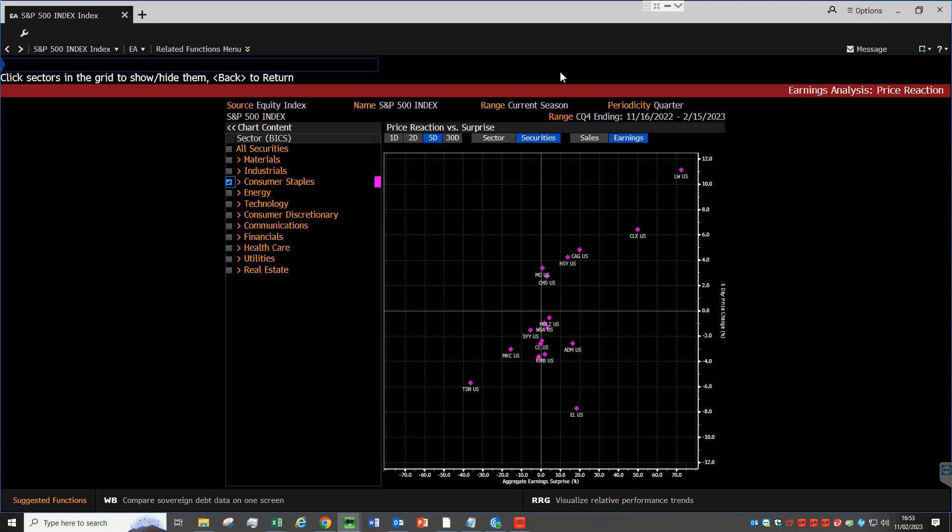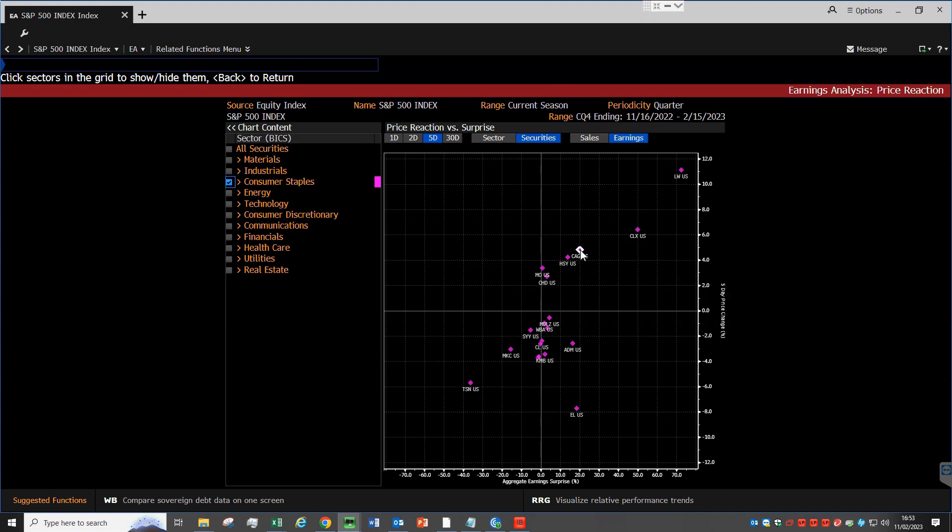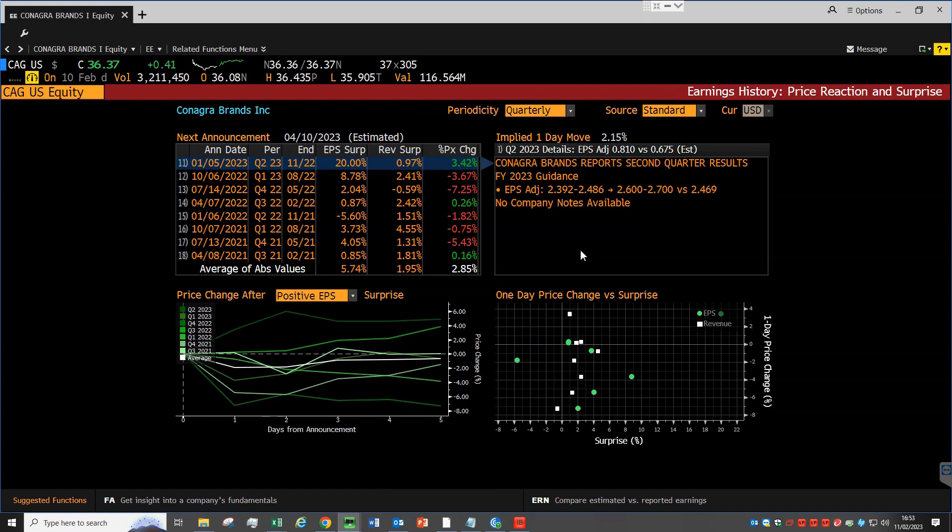In the next video, we will have a look at this other tab that opens once we click on the name of one security, and in general, we will look at how to analyze single stocks in more detail. That's all for today. I hope this was useful. Thank you so much for watching, and I'll see you in the next one.